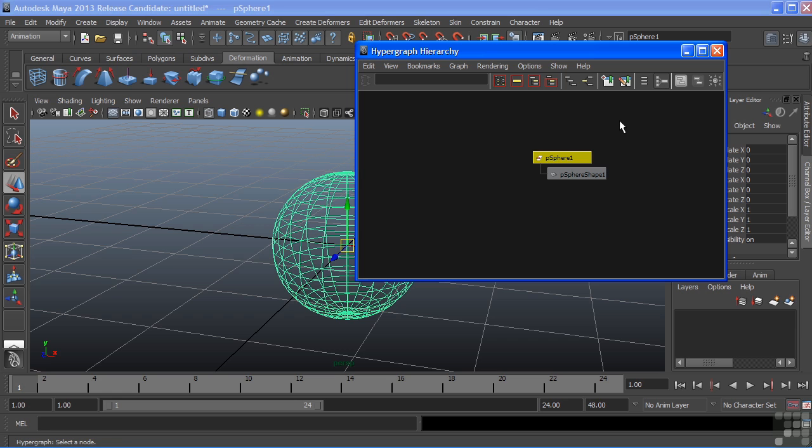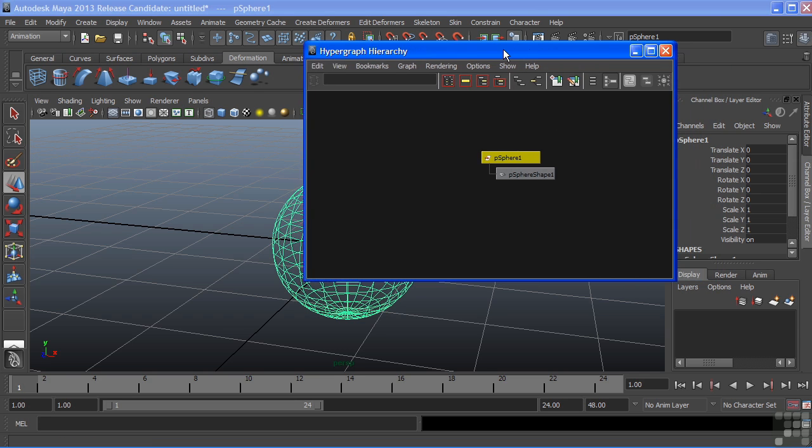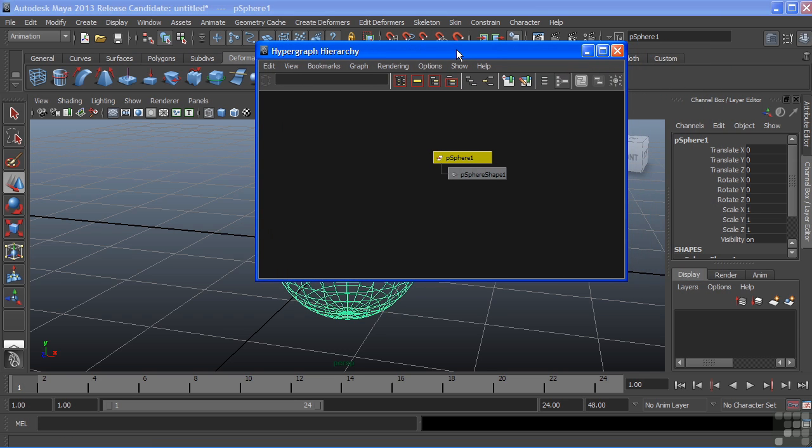You can now see that the sphere node is separated into two separate nodes. We have on top the Transform node and then below it is the Shape node. Both of these nodes always existed. They were just hidden inside of our hypergraph.